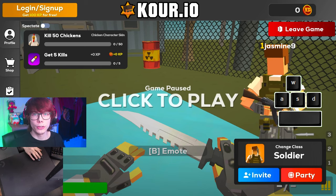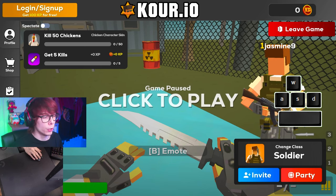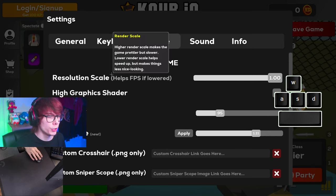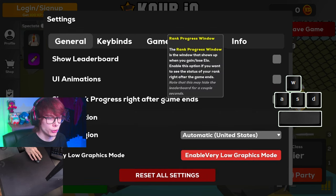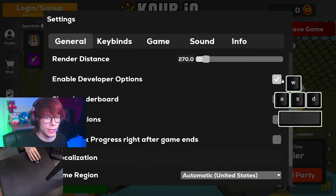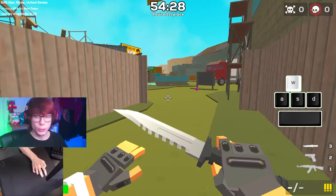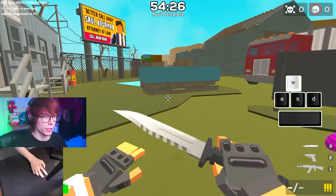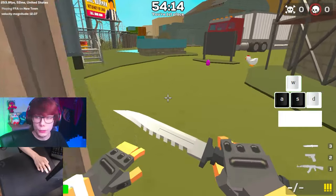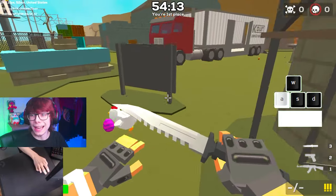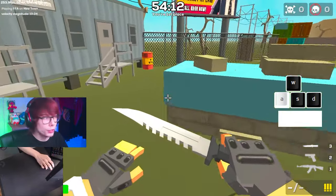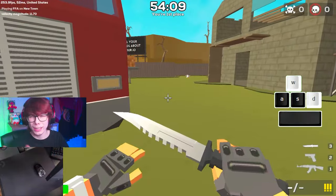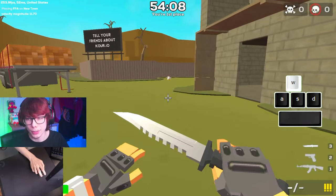Before we get into practicing the basics of bhopping in this game, I first want you to go into your settings, go to General, and enable the developer options. This will now show you your movement speed in the top left of the screen, which is very useful to see exactly what you have to do to make that movement number tick up. But if you're looking at it too much, then maybe turn it off.